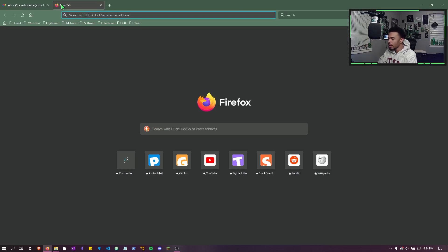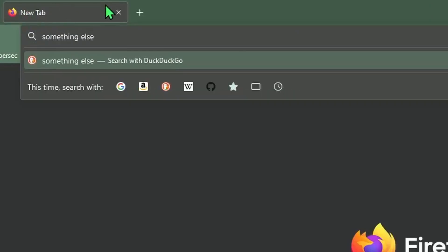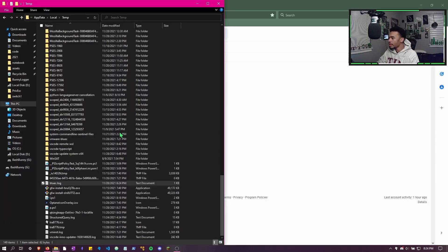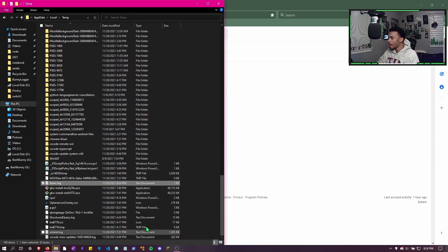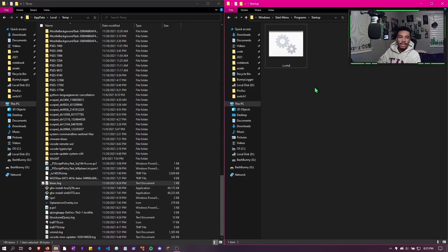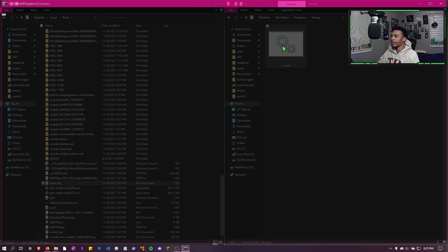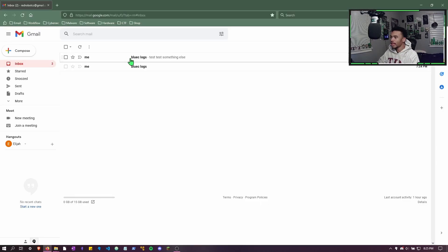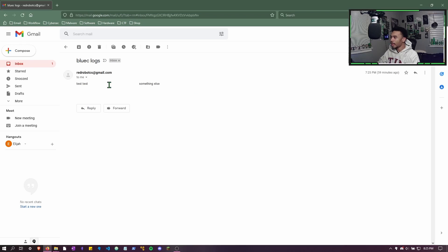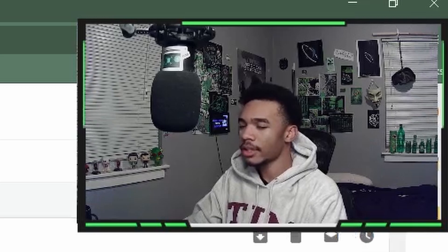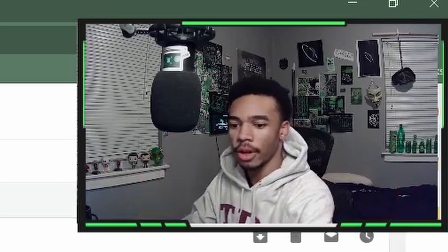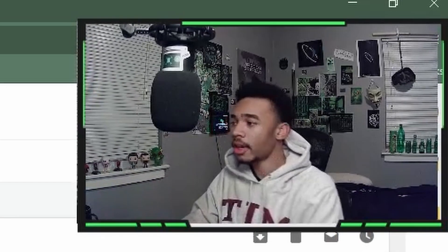Let's check the blue-c log — it is logging keystrokes, it says 'test test'. We can open a browser, type something else like 'literally something else', close it, and check the log again — it now says 'test test something else'. This will send at the next hour, but for the sake of this video I'll just rerun c.cmd to send the logs right now. We can see our email received 'test test something else' — every hour you'll get an email of the logged keystrokes.